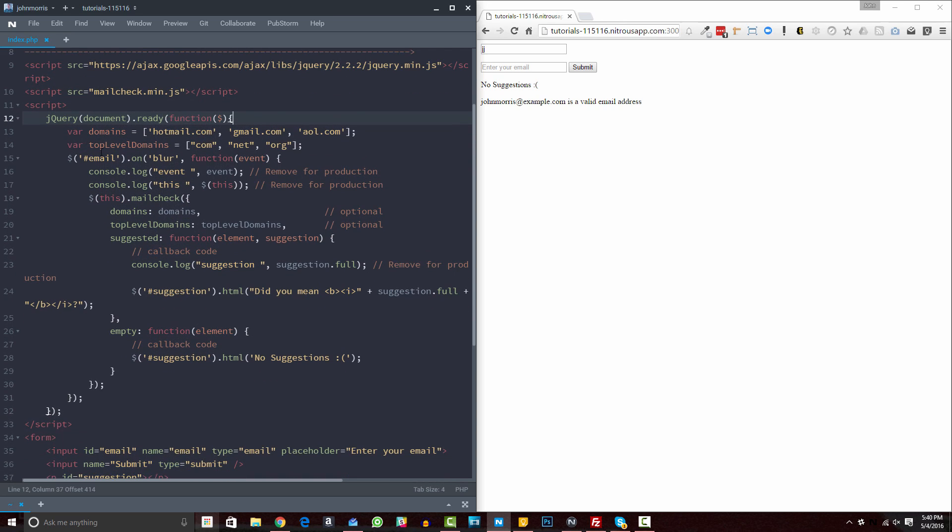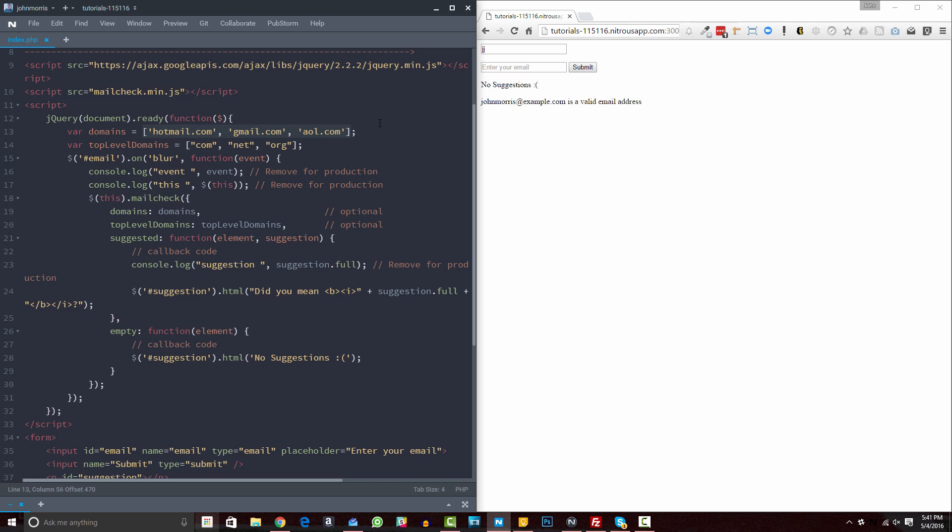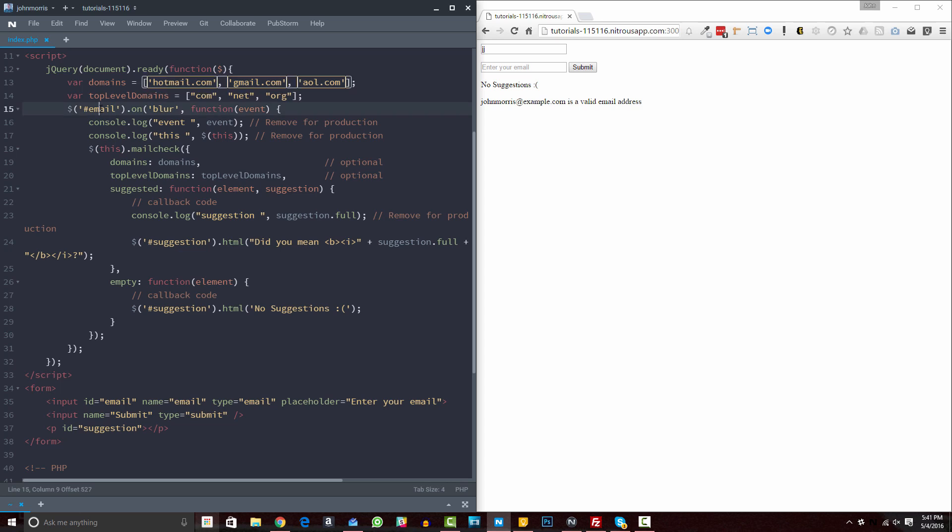All right. Then, in terms of some of the things you can edit here, one, you have this domains object that we have here. And this is where you can set some of the different domains that you can check against. So it gives you some options to check against. So you can kind of set the ones that you want to work with here. We have top-level domains. So com, net, org. Again, you could add the ones that you want to do here. So you can kind of customize this for whatever your project happens to be. So that gives you a little bit of customization there.